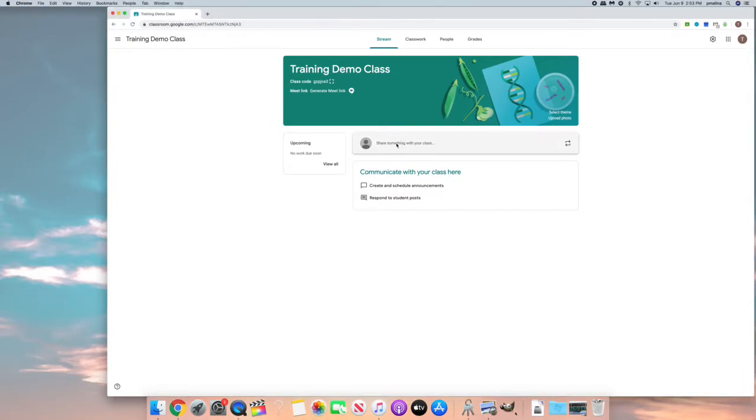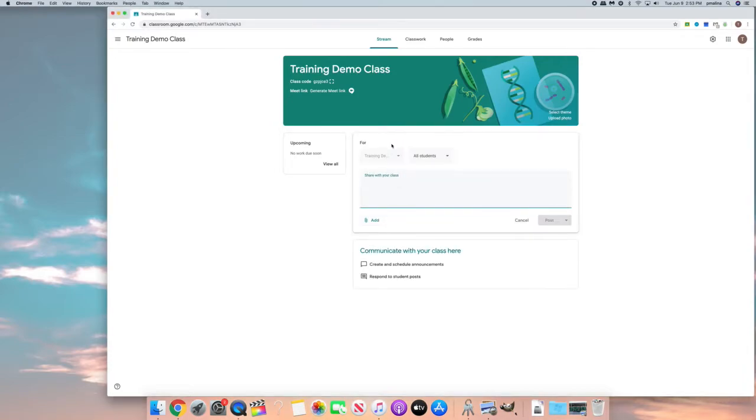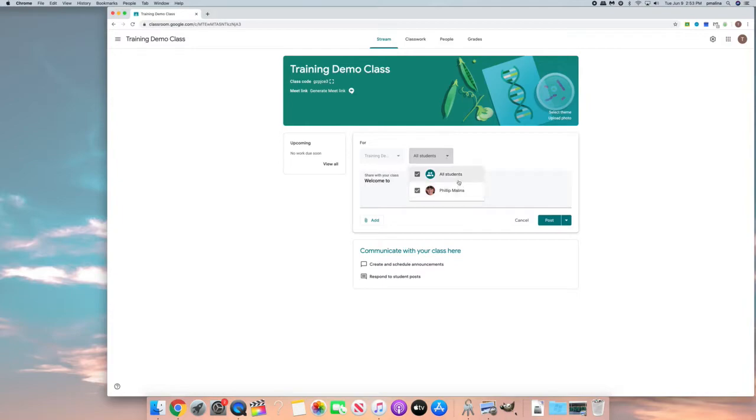So you could write something like welcome to class. From within here you can send it to an individual student or to all students.